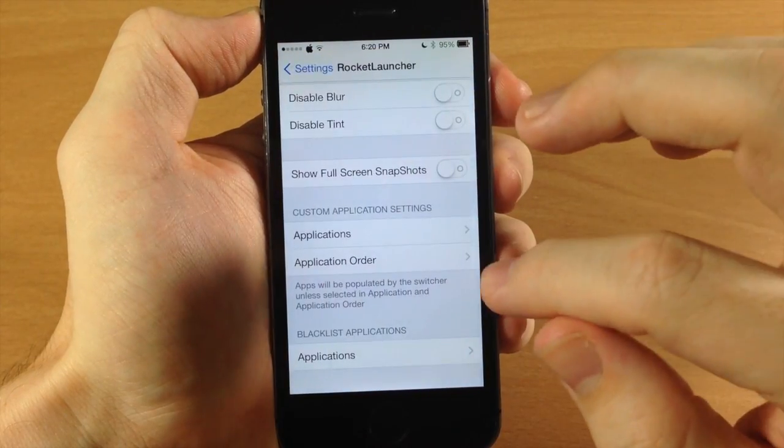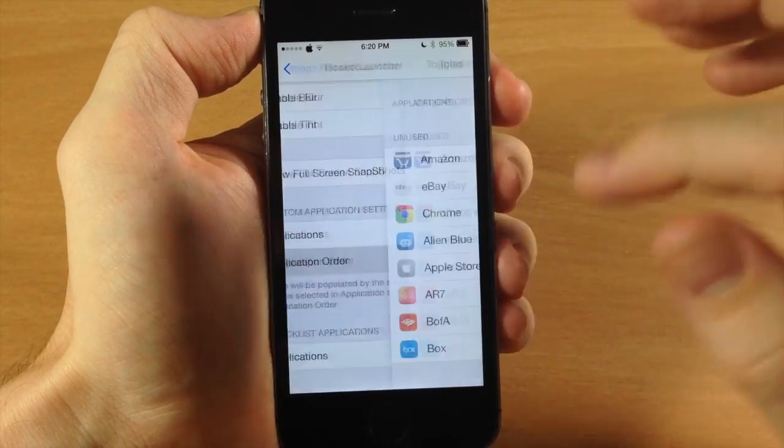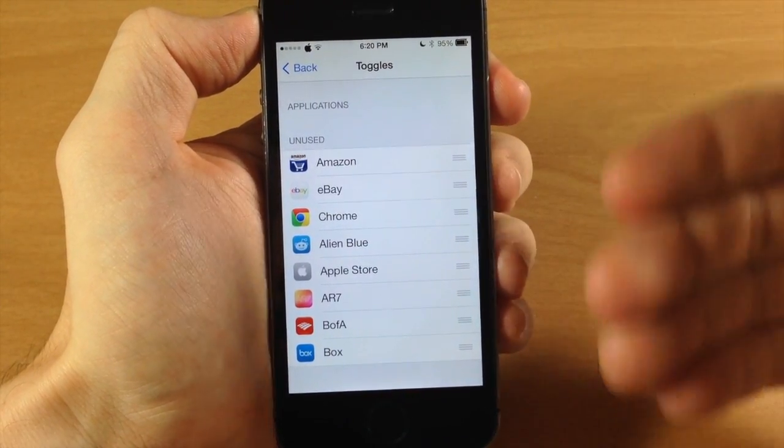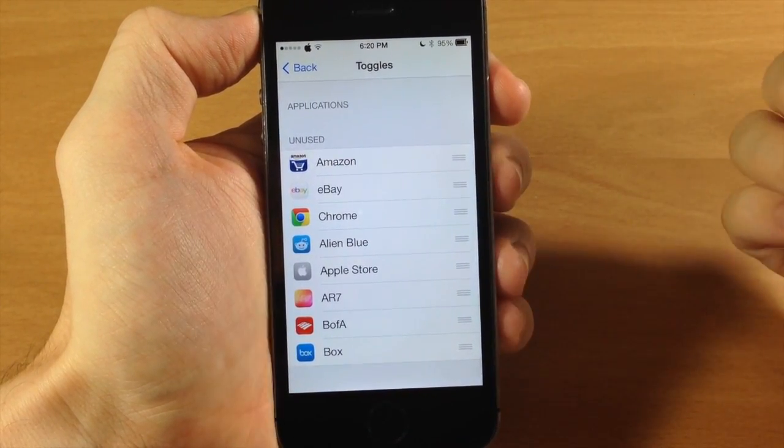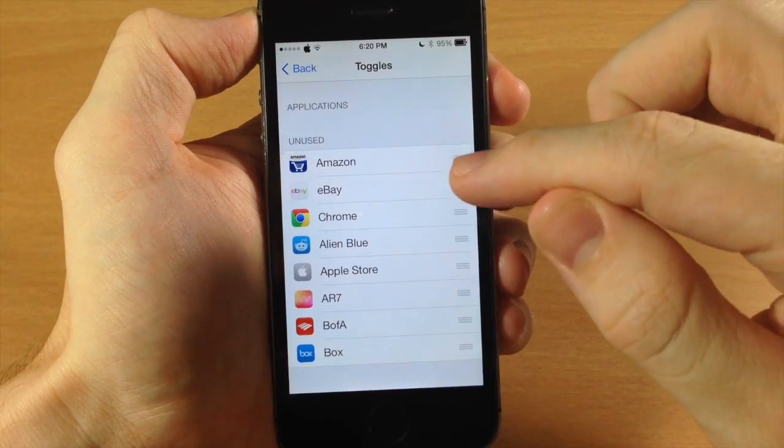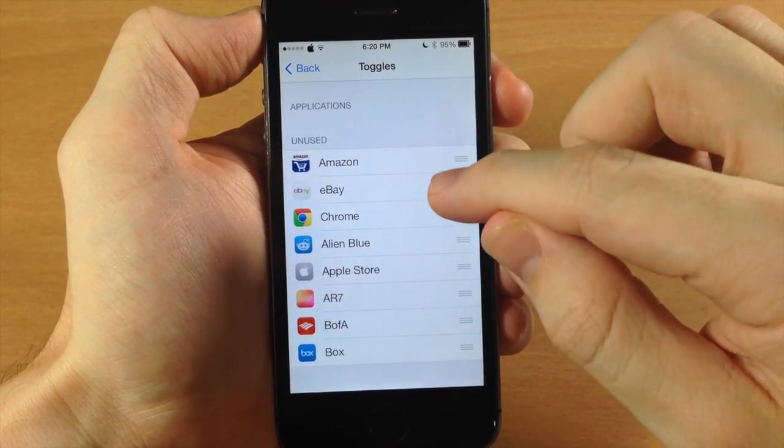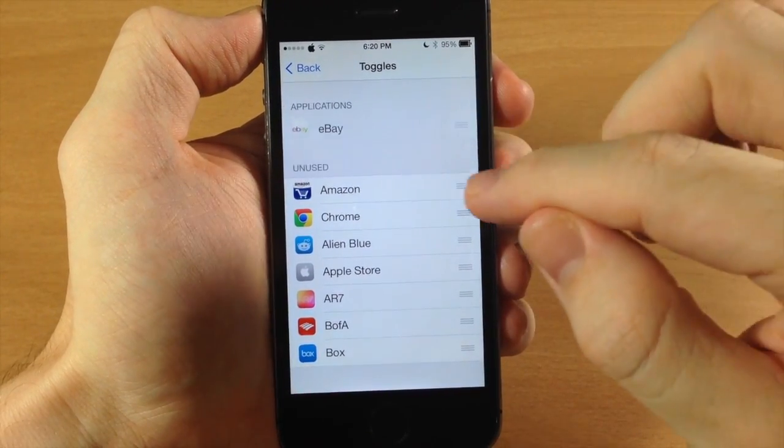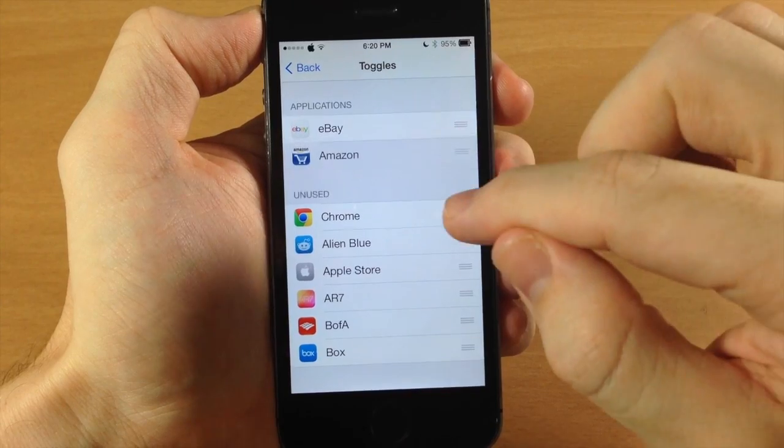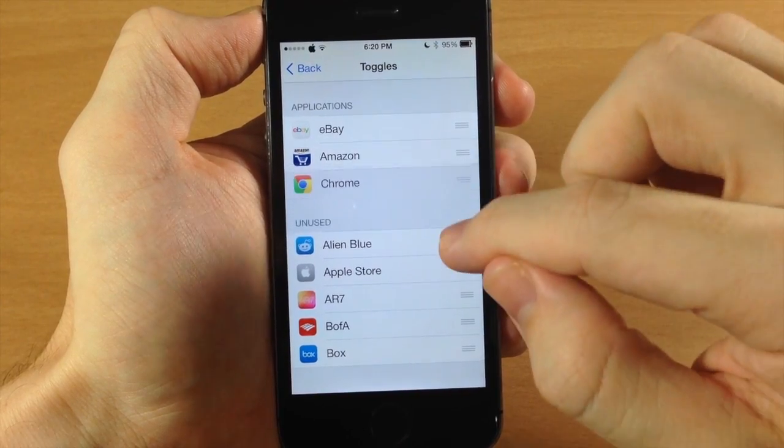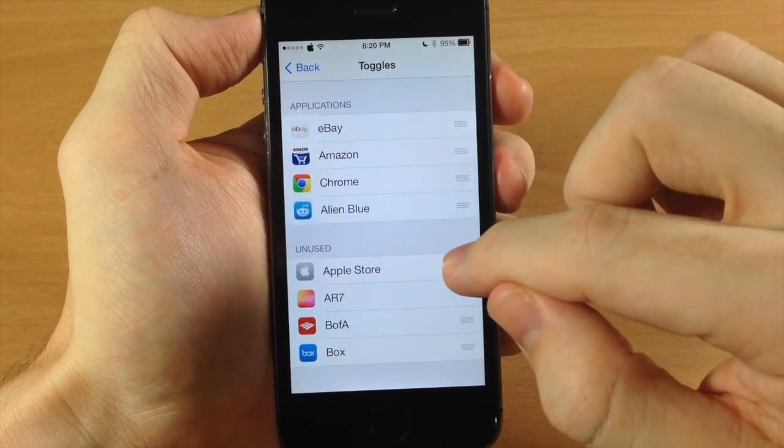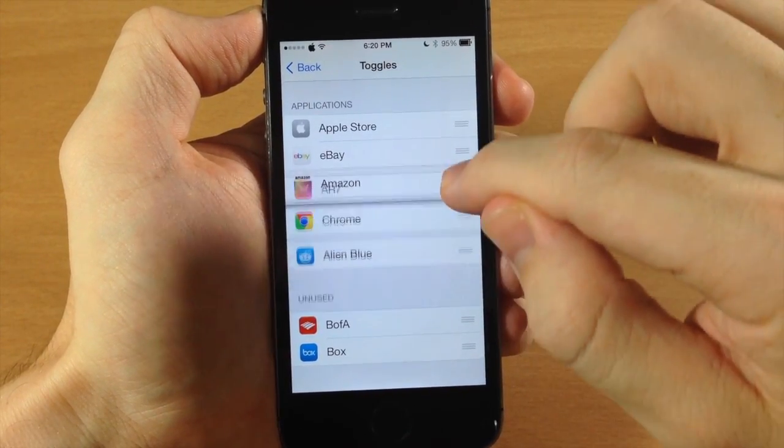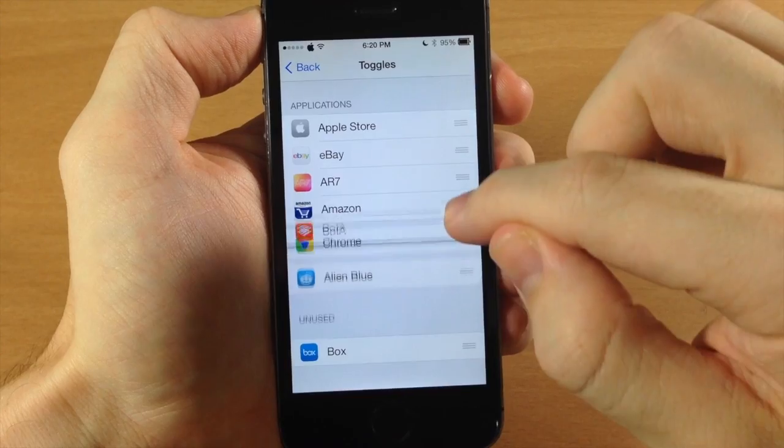And we're going to go back and then in the application order you can actually choose the order in which these applications present themselves in rocket launcher. So let's say we just want to do eBay, Amazon, Chrome, Alien Blue. We'll just mix this up a little bit.